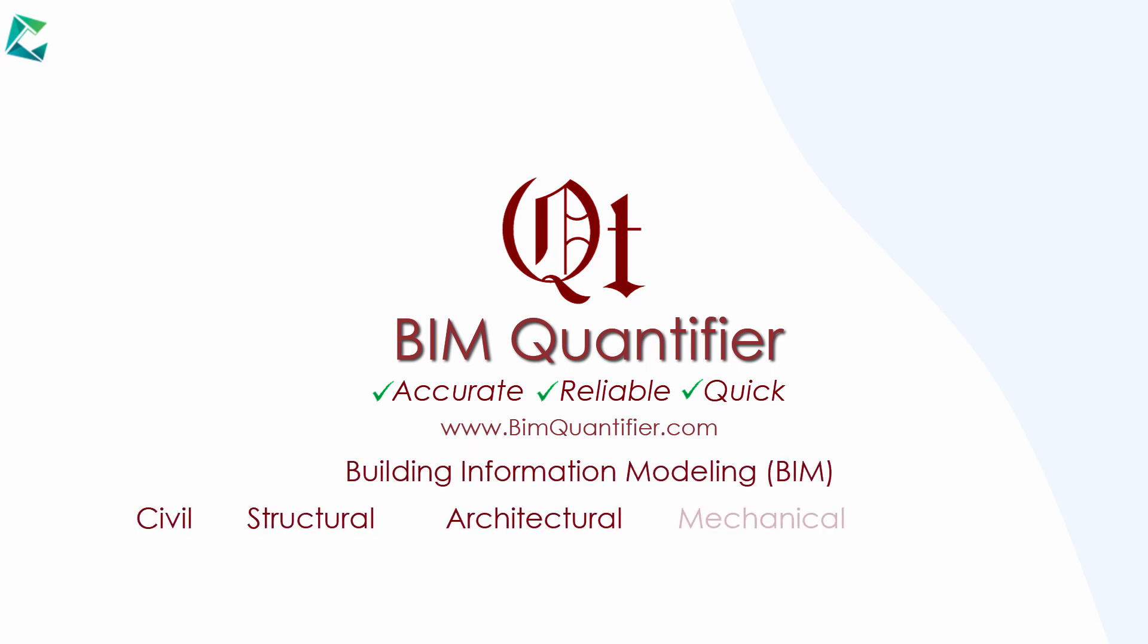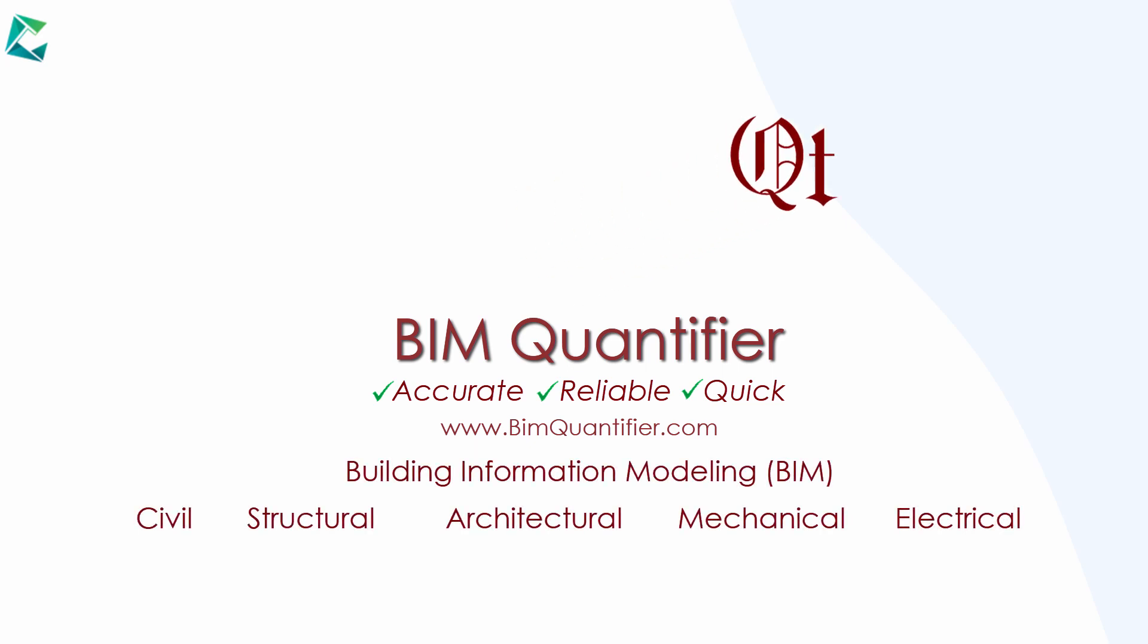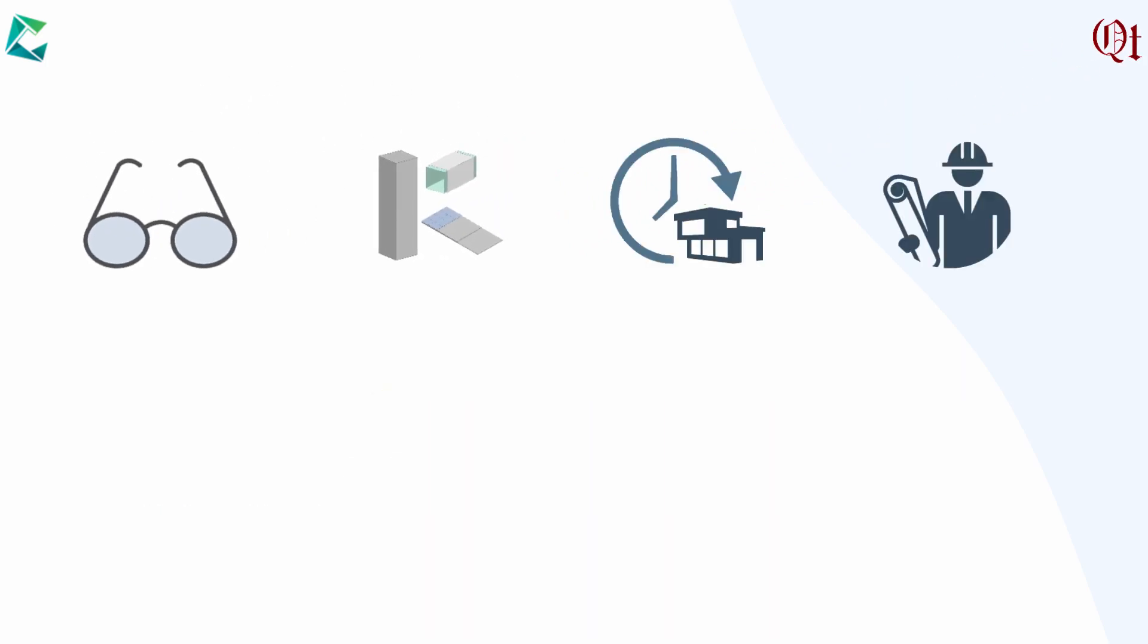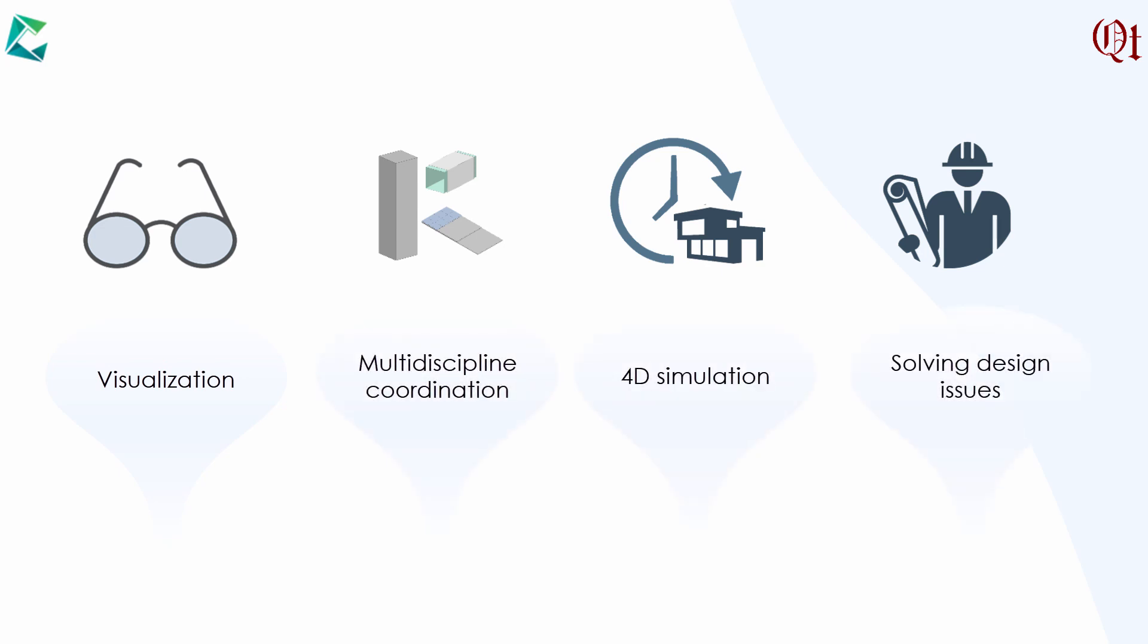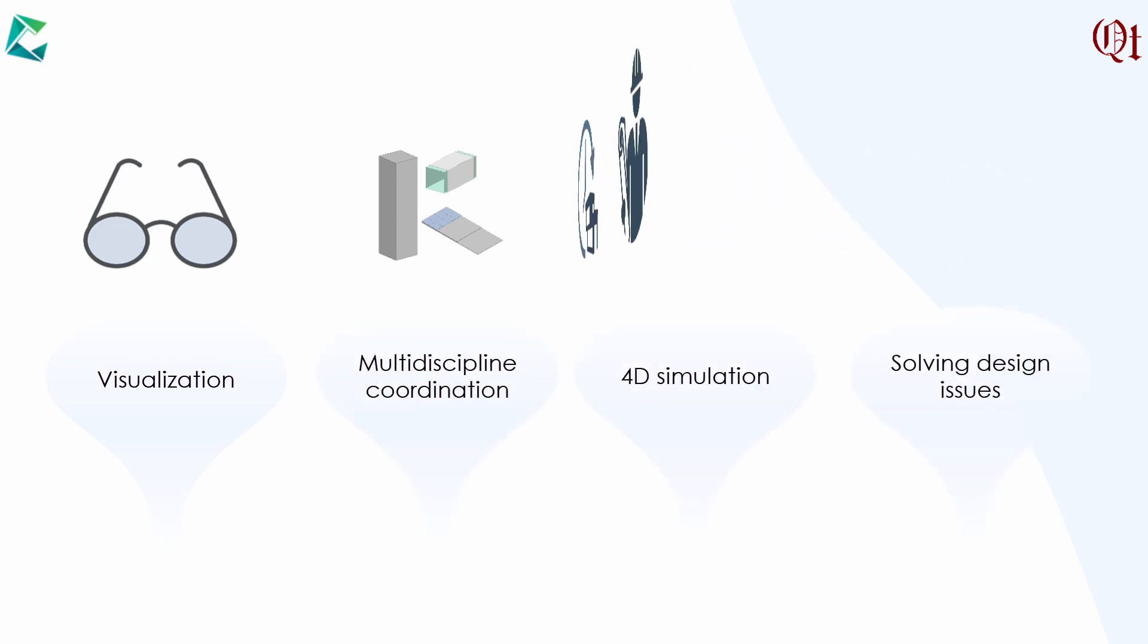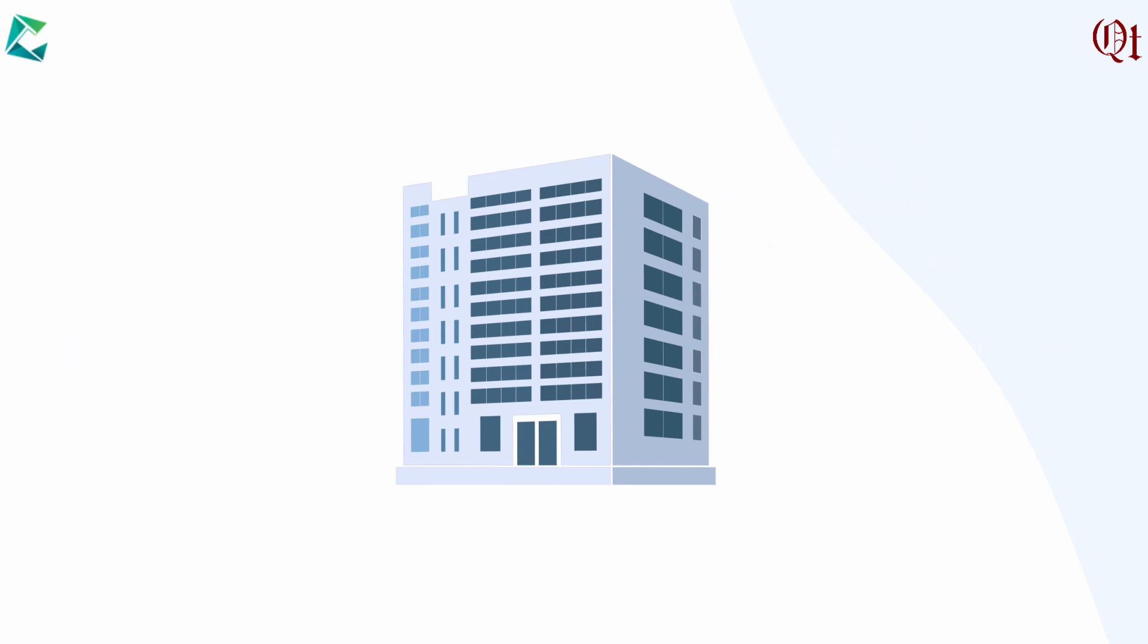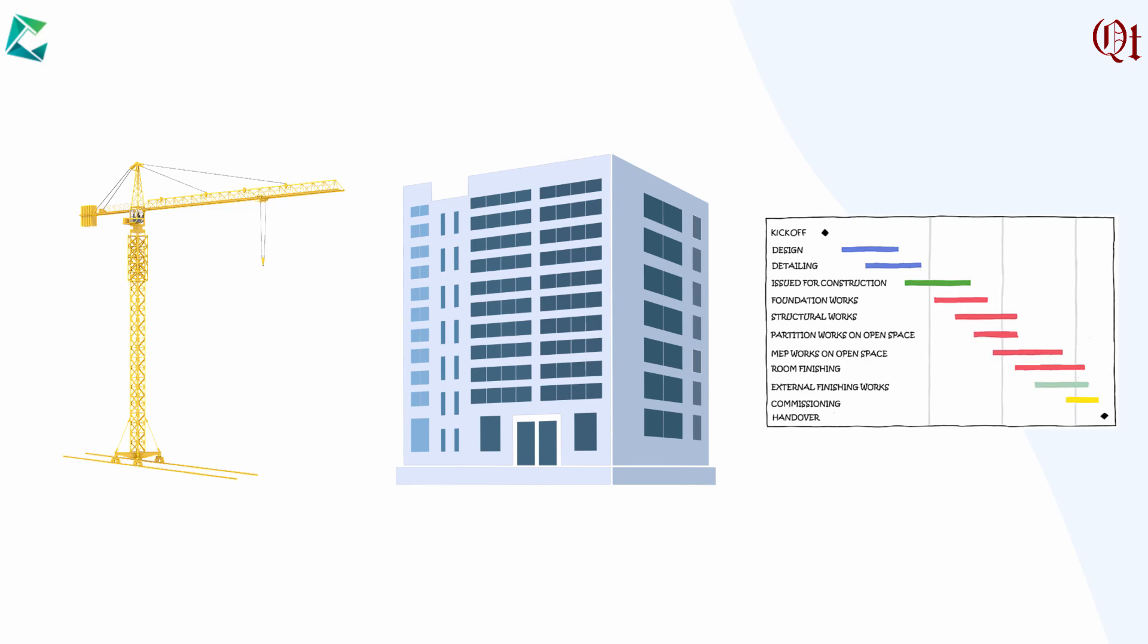BIM is widely used and becoming inevitable in the building industry. BIM is extensively used for visualization, multi-discipline coordination, 4D simulations, and solving design issues. The role of BIM in the construction phase is emerging. BIM Quantifier enables using BIM models more deeply in construction management.